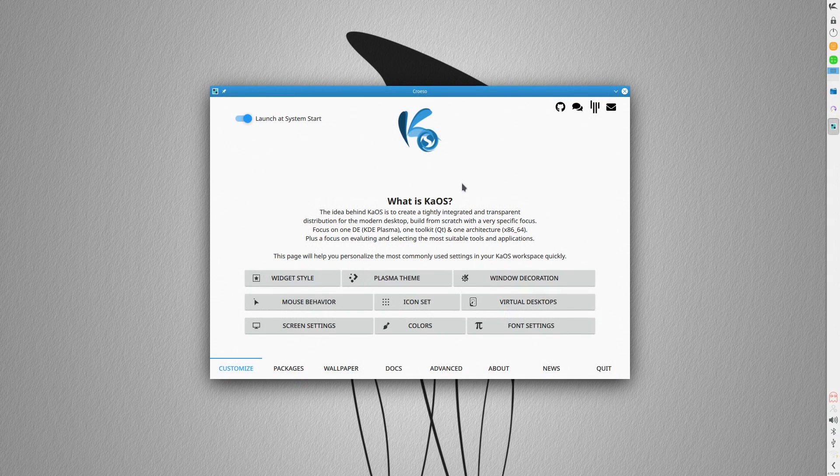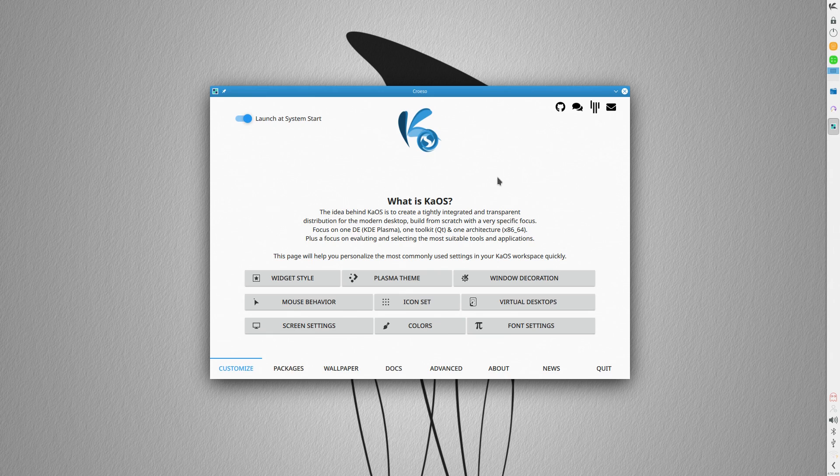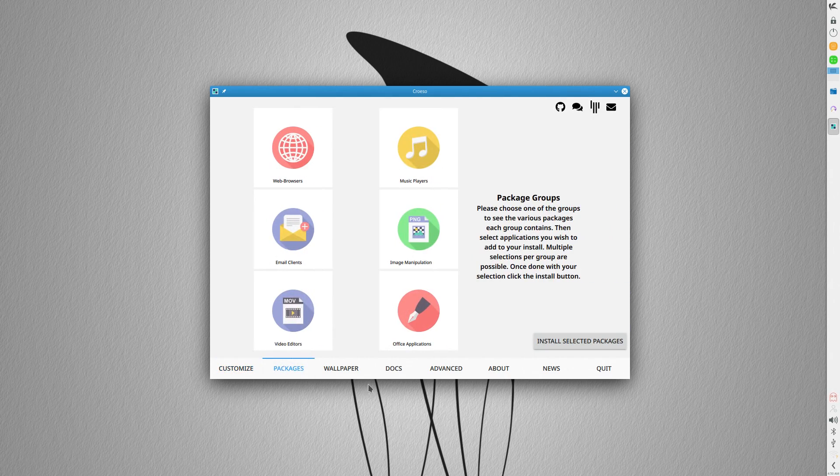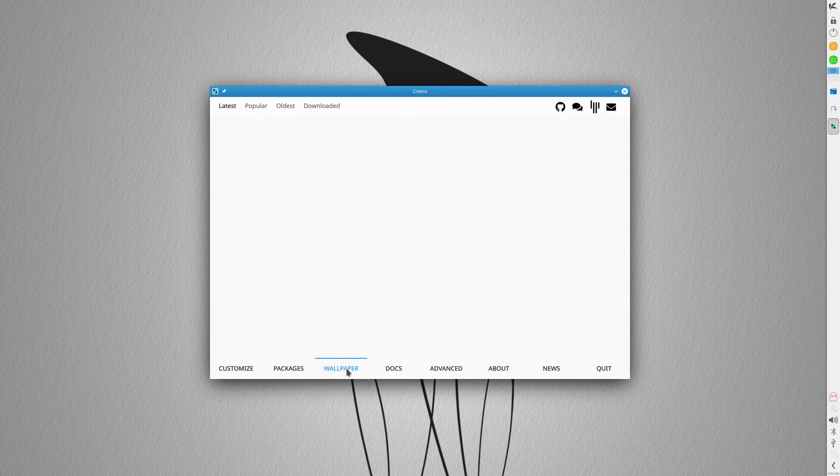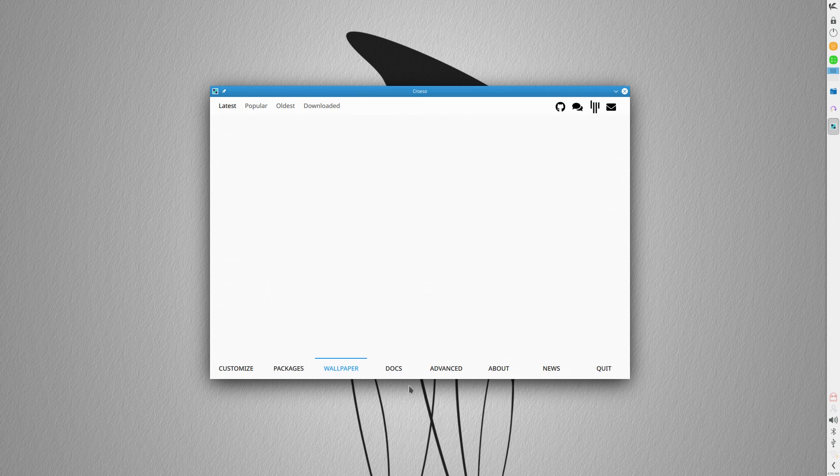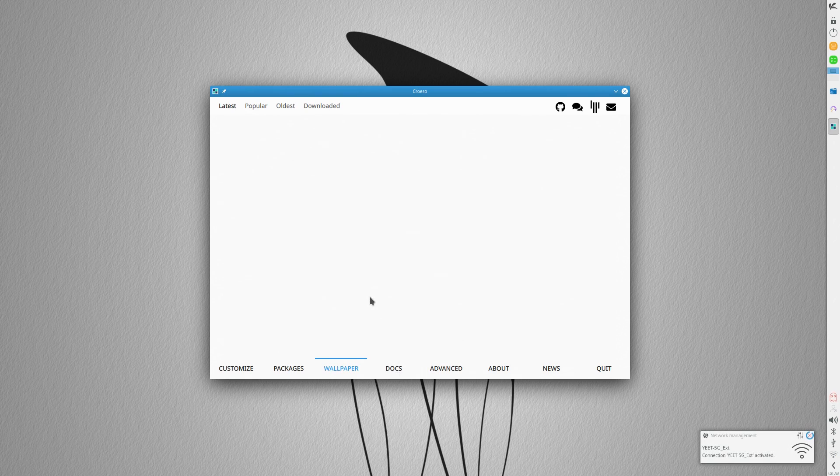Once we've finished installing and reached the desktop, we're greeted with that nifty little welcome app again, but to be honest, it's a bit much. I'm a seasoned Linux user, and even I was a bit overwhelmed with all the options this thing has.